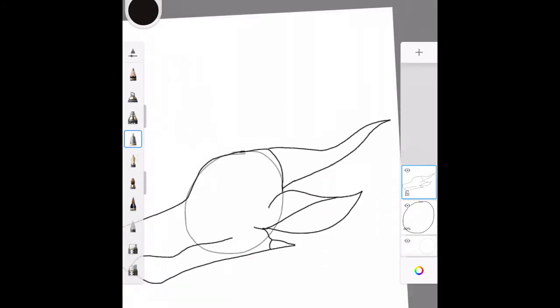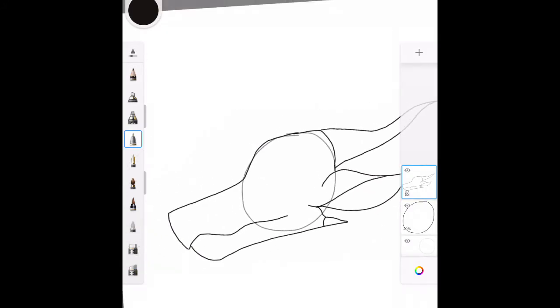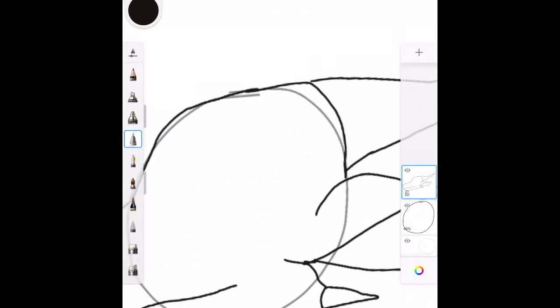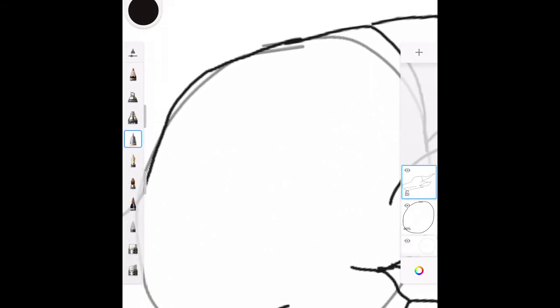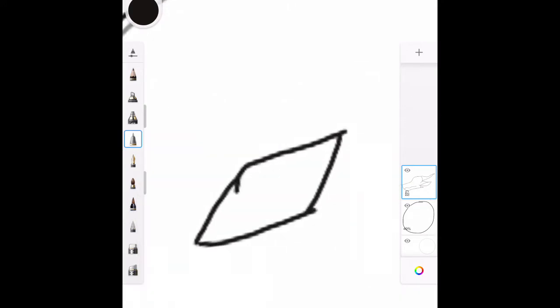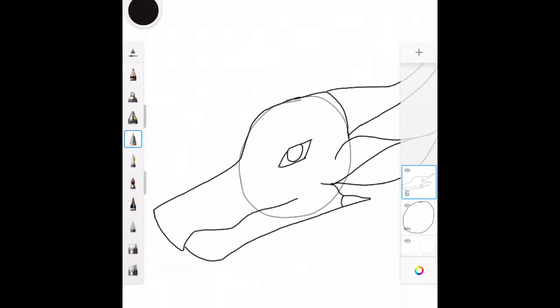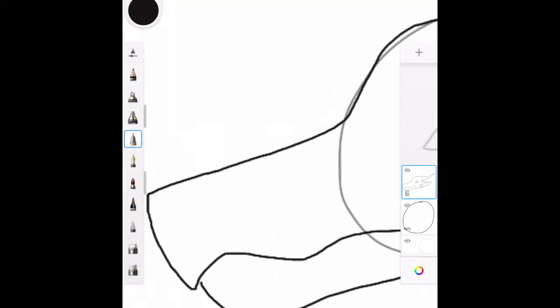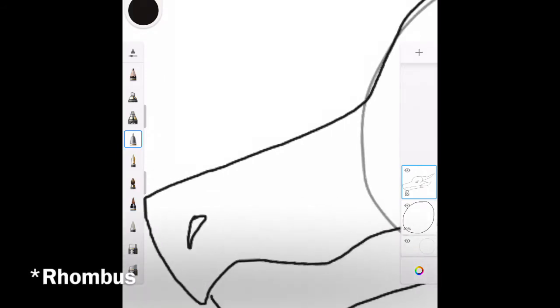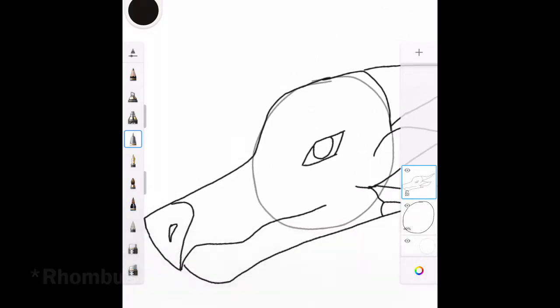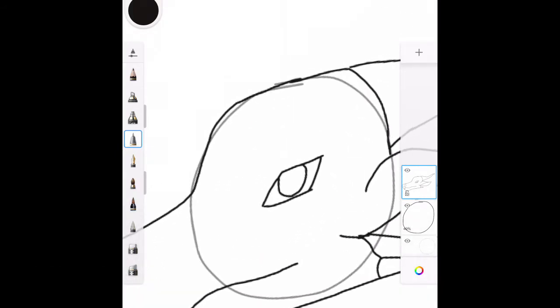So next I always make the eyes, and when I make the eyes, they're always like straight lines. There's no like circles or anything. It's just kind of like a sideways trapezoid, or rhombus, whatever they're called.